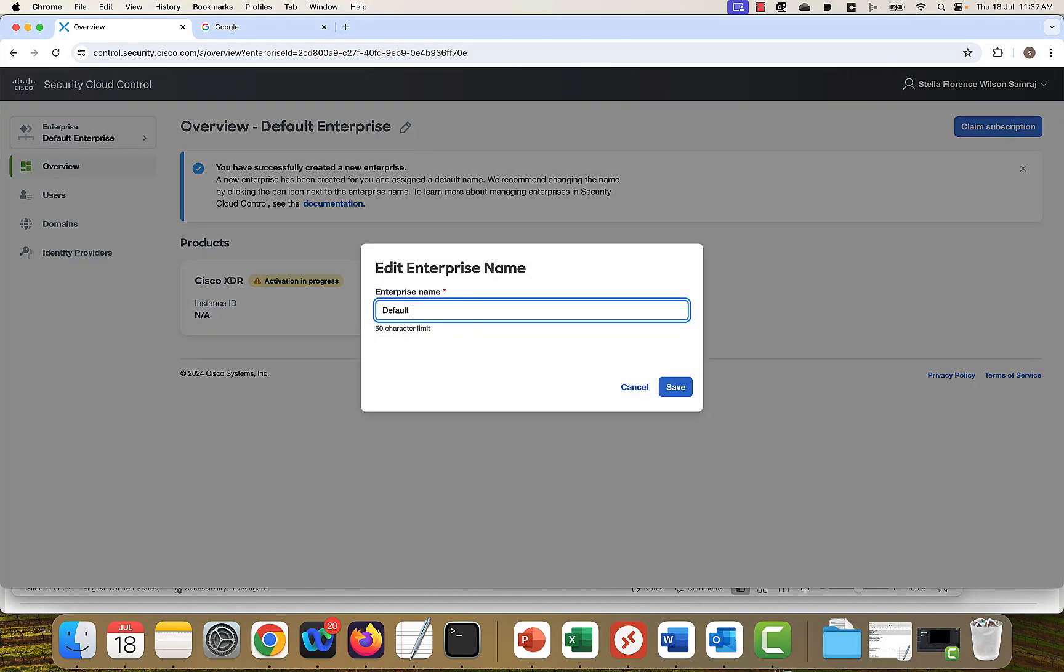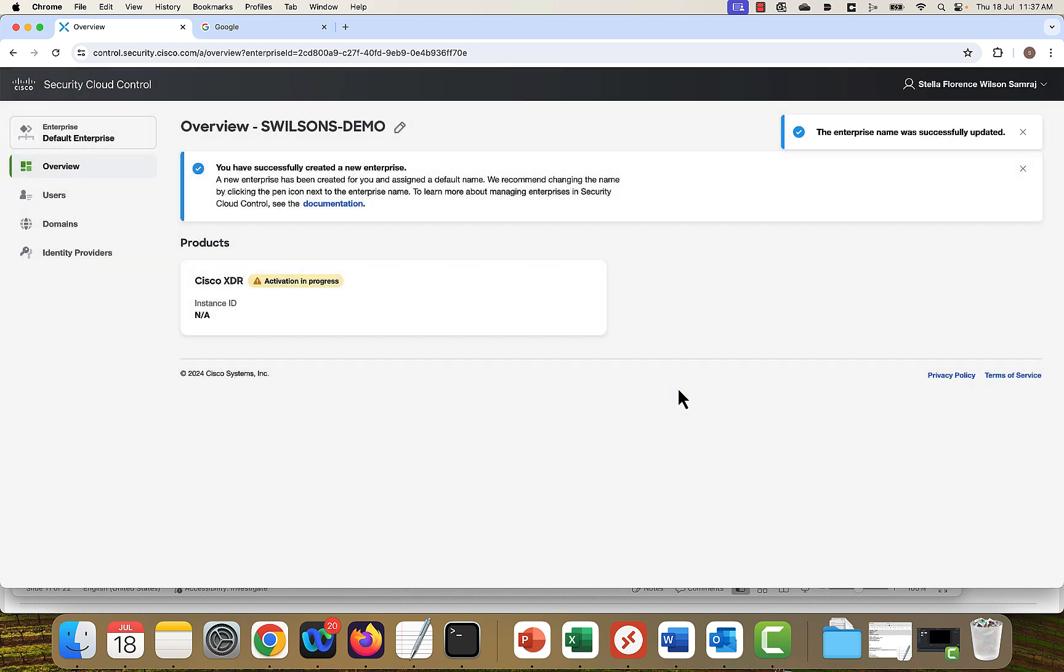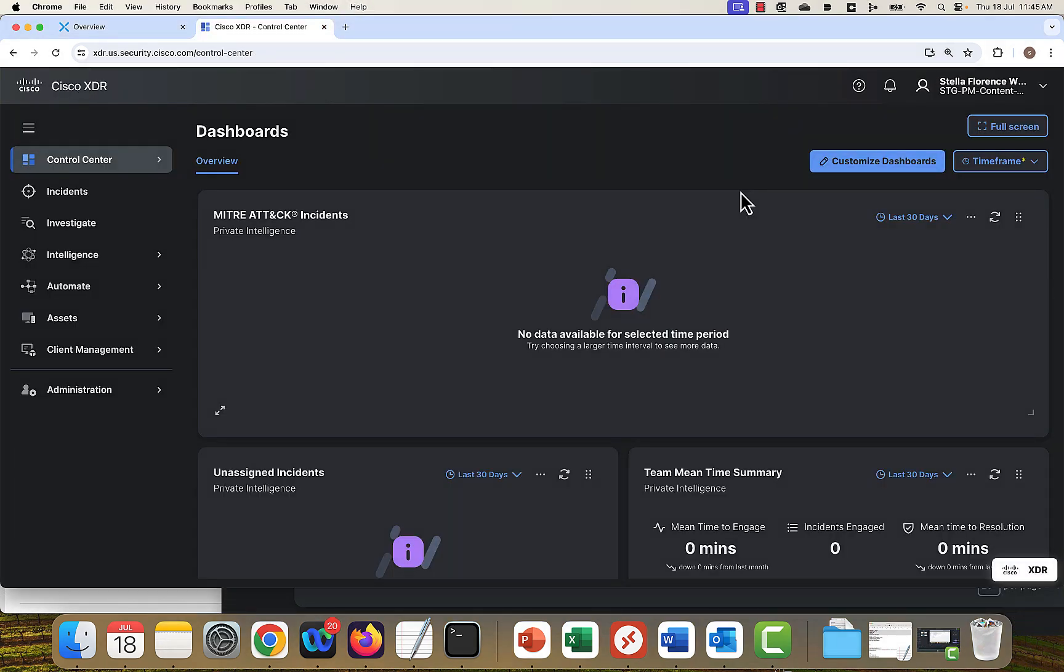Now you can log into Cisco XDR with your security cloud sign-on.